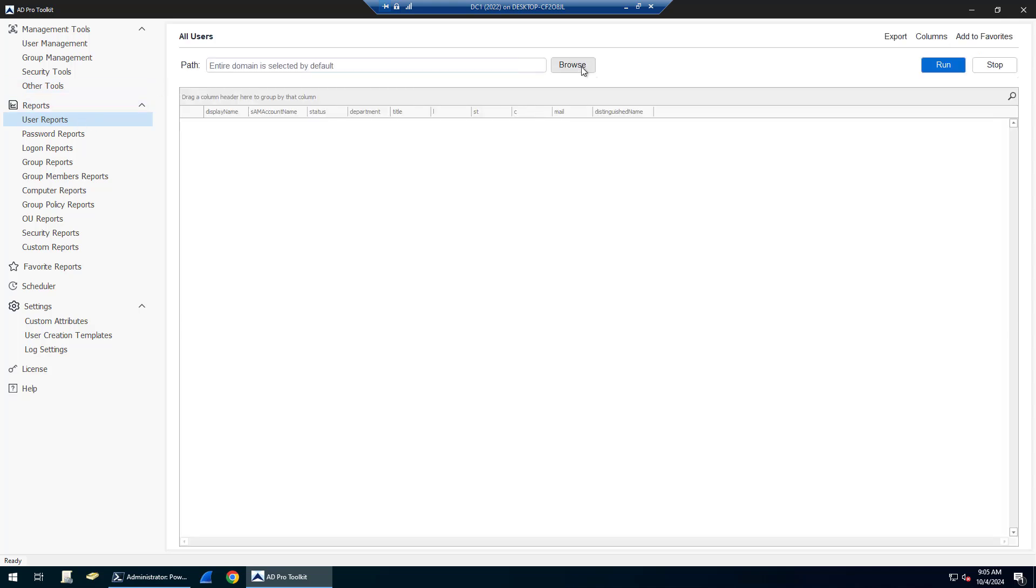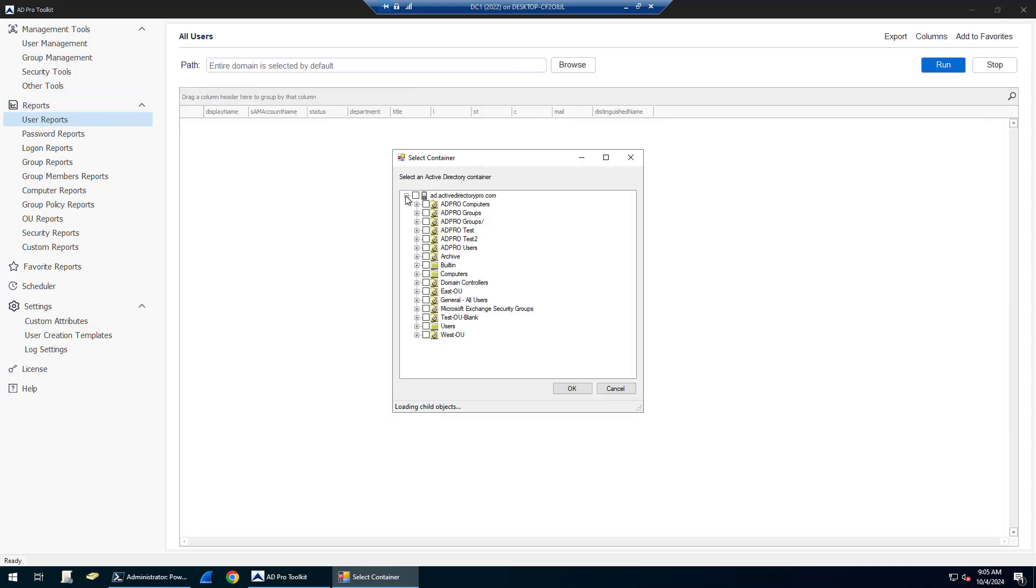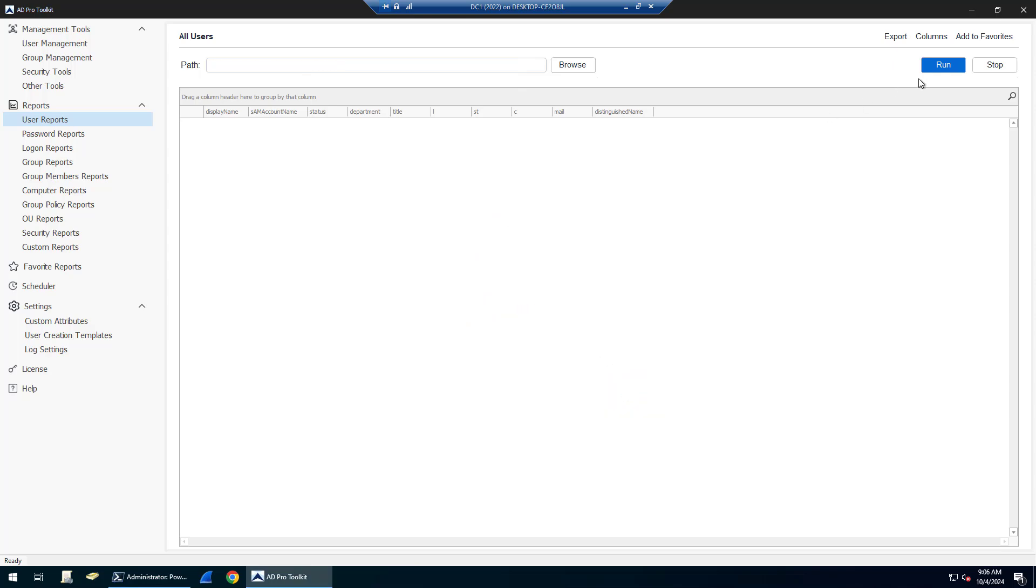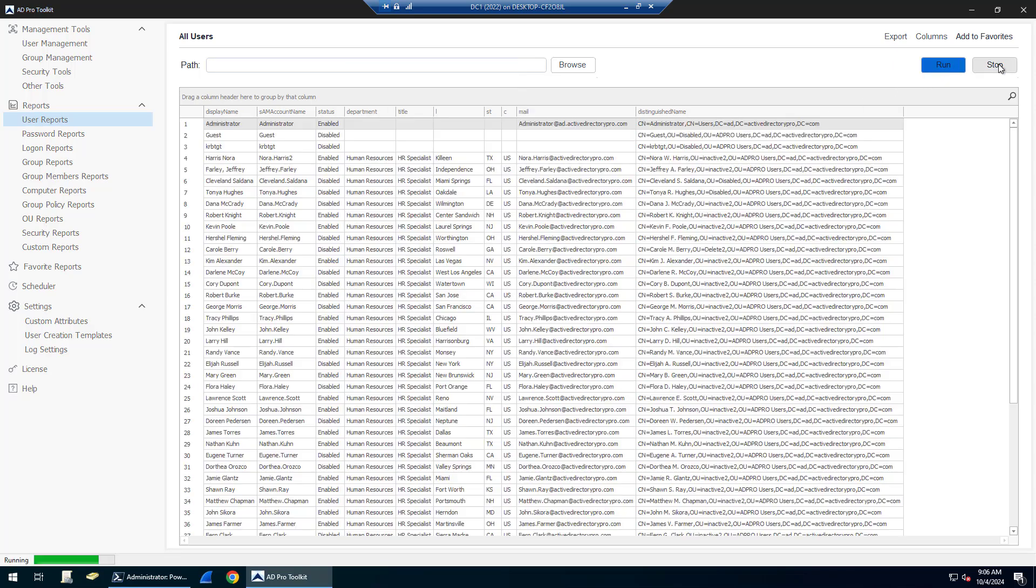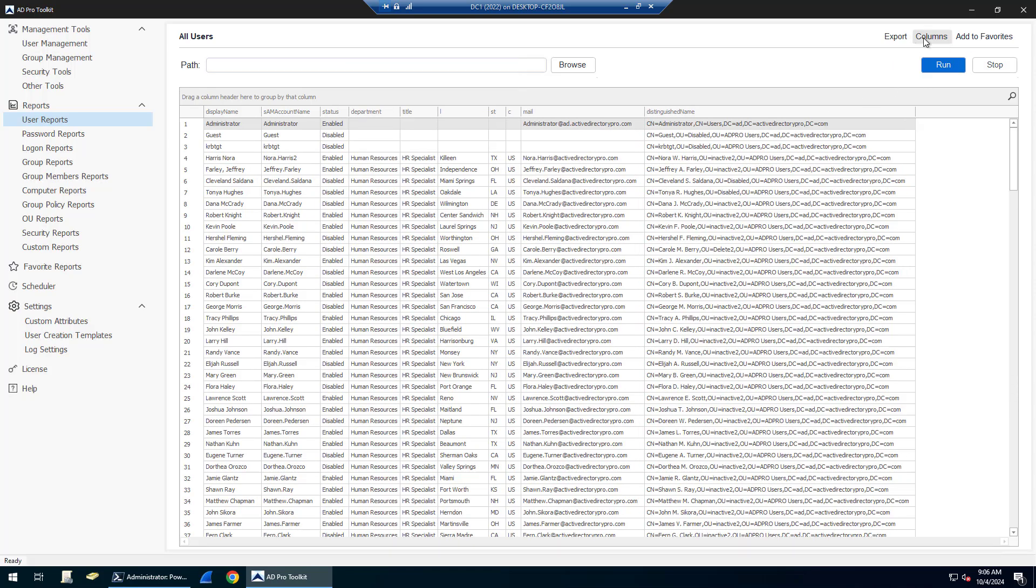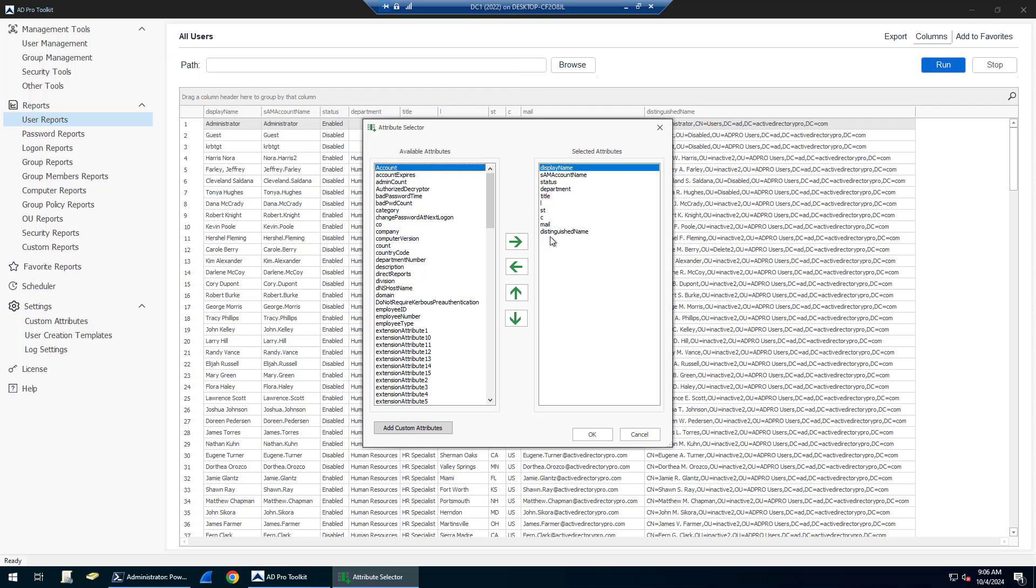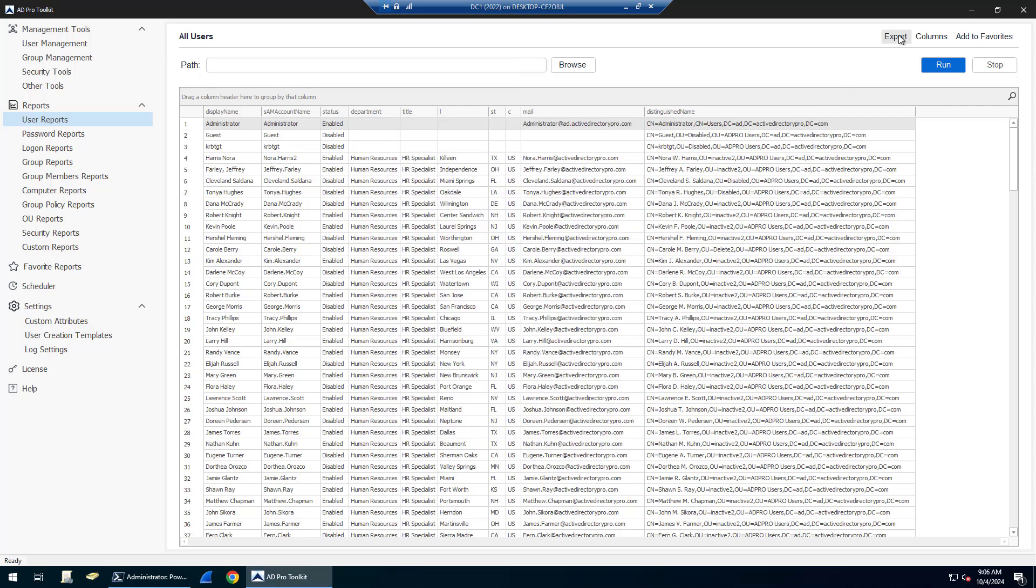You can also click browse if you need to run reports from a specific OU or group. You can customize reports by clicking on columns and add or remove any columns you want. Then you can export any reports to CSV, Excel, or PDF.